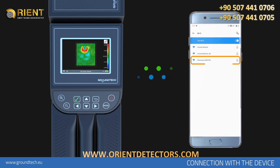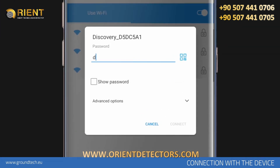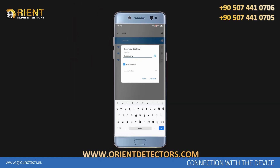After the scan is complete, you'll see your device and its serial number. When you tap your device name, Discovery, in the list, it will require a password. Type the password in small letters as discovery — D-I-S-C-O-V-E-R-Y. Then tap the Connect button.